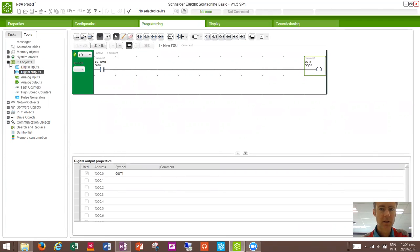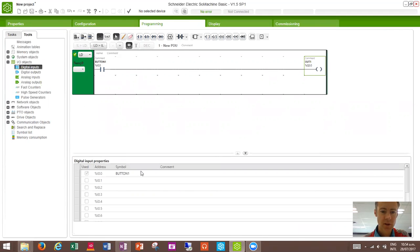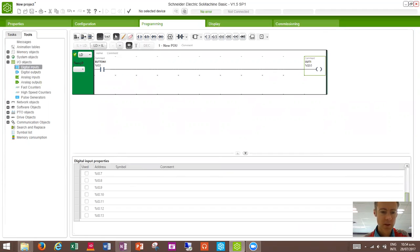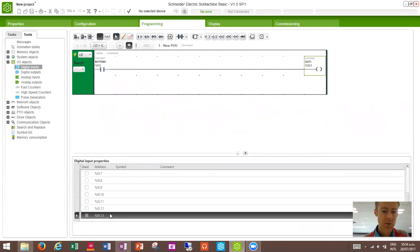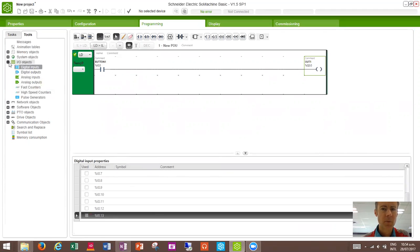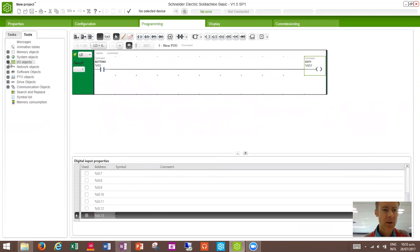The other thing that's really handy to use, because we've got a pretty limited number of the inputs, so here we go from 0 up to, is it 12 or 13? Yeah, 13 is the last one. So in total, we've got 14 inputs, but sometimes that's not going to be enough.